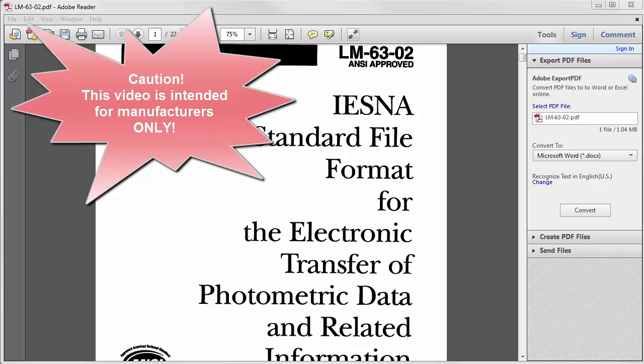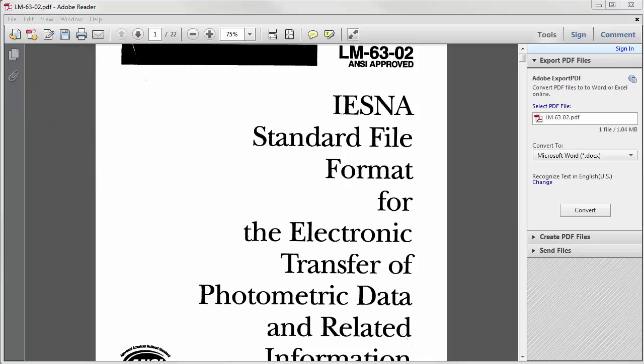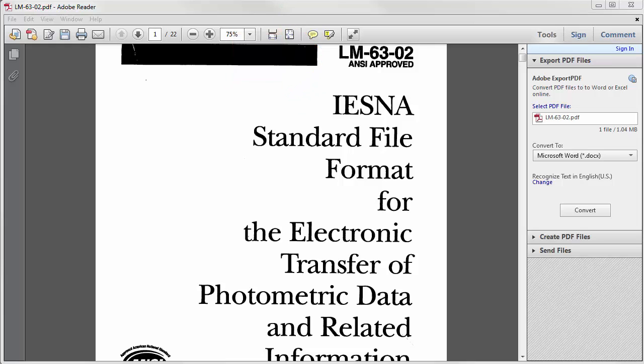This video is for manufacturers only. The IESNA standard file format for electronic transfer of photometric data and related information, title of IES document LM-63-02, which is ANSI approved...